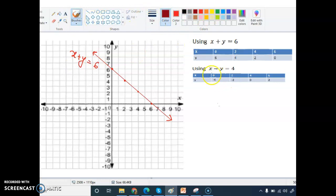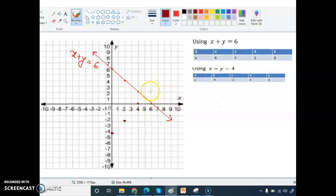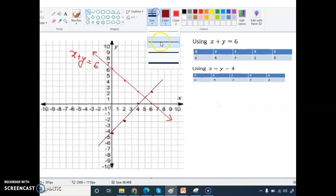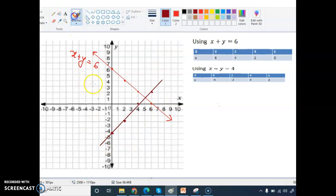Now I construct the second line. From the second table: x equals 0, y equals minus 4 — on the y-axis; x equals 2, y equals minus 2; x equals 4, y equals 0 — on the x-axis; x equals 6, y equals 2. I draw a straight line through all these points. This line contains all these points.